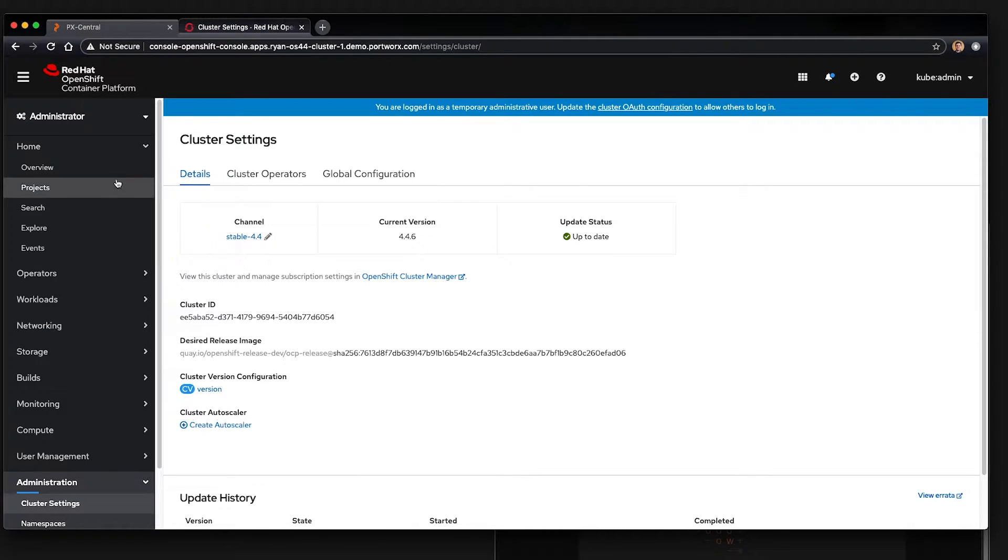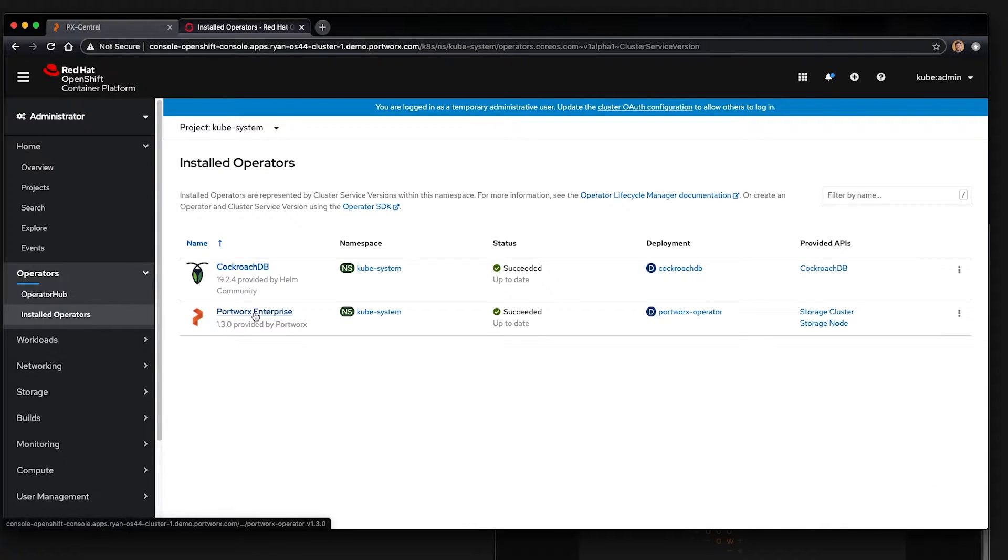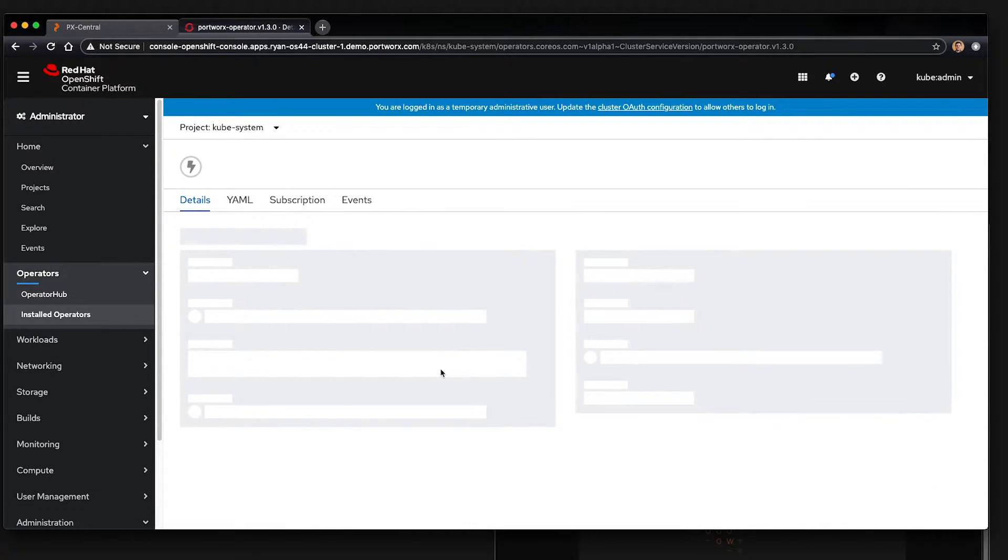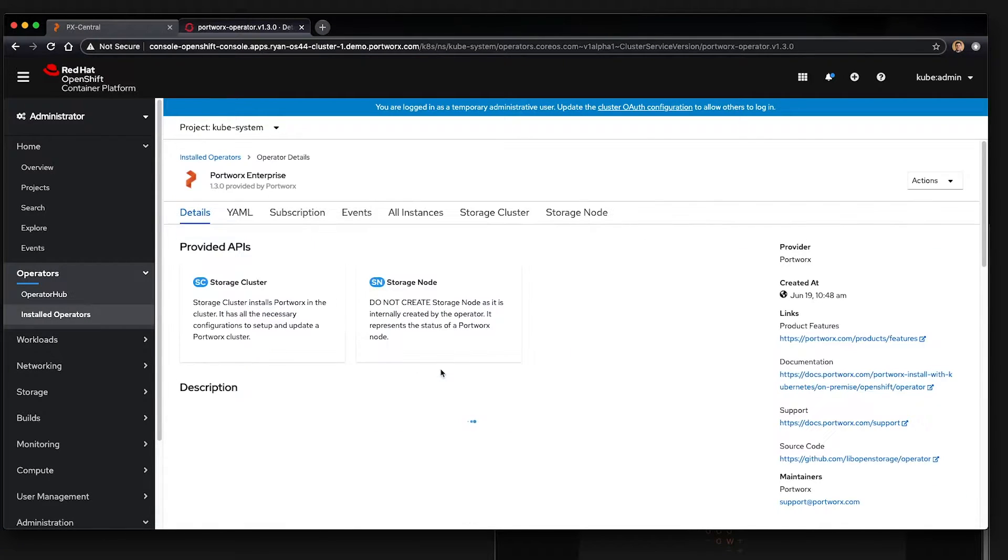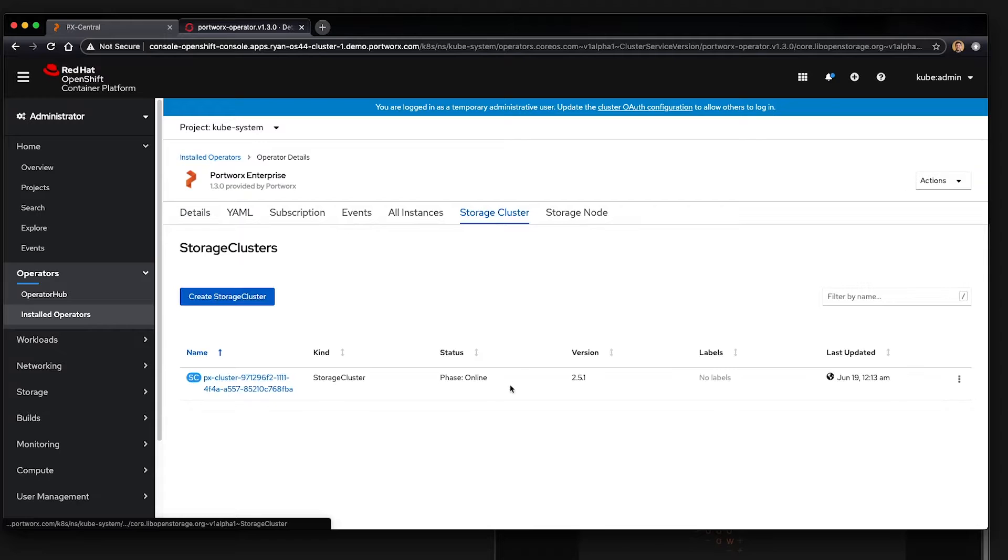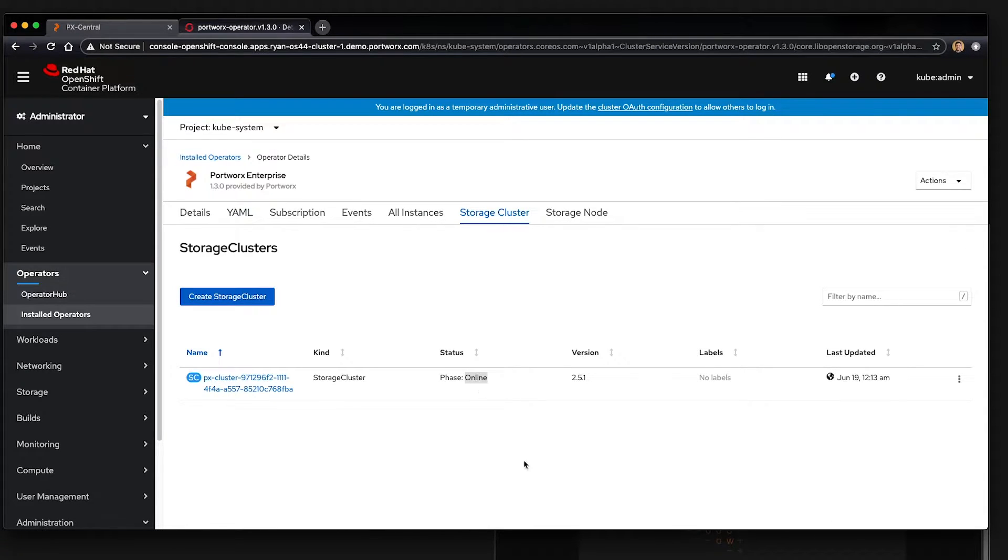We've already gone ahead and installed the Portworx Enterprise Operator for this demo. There's one storage cluster configured running 2.5.1 and it's online and ready to go. So Portworx volumes can be used for applications.